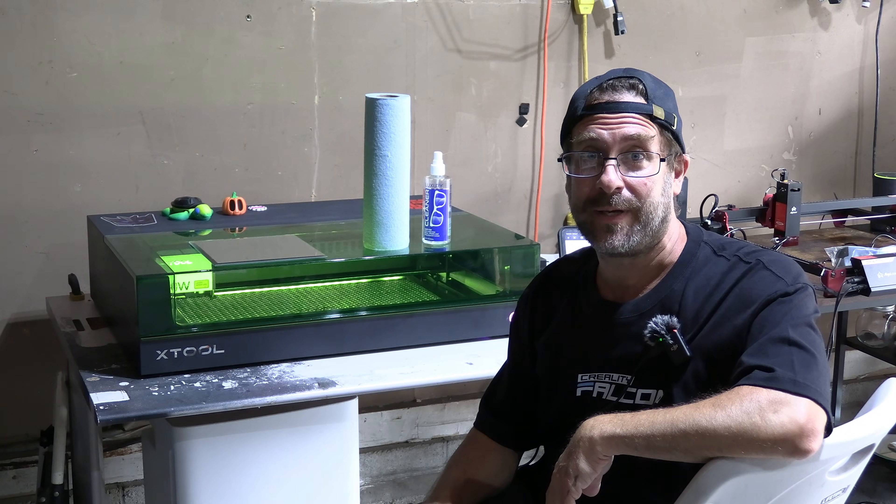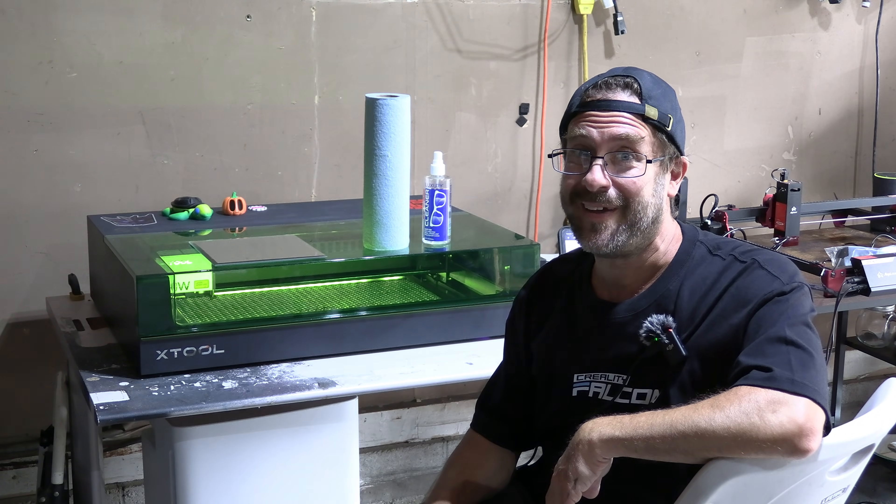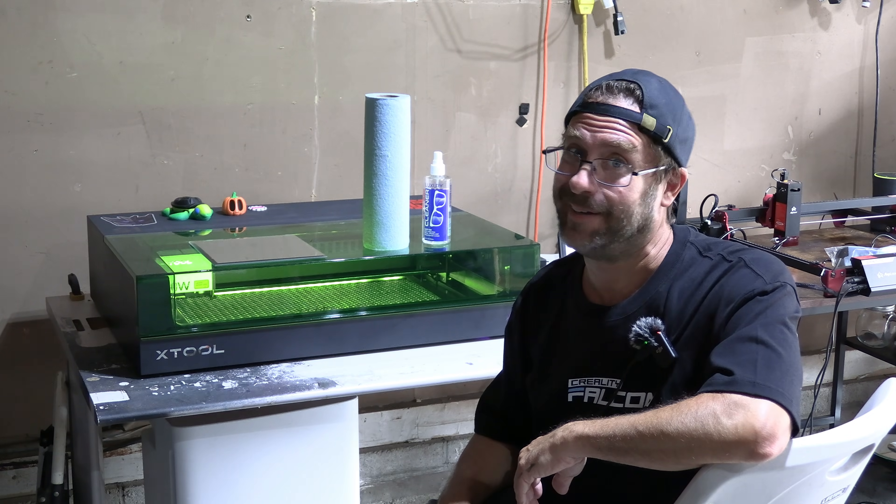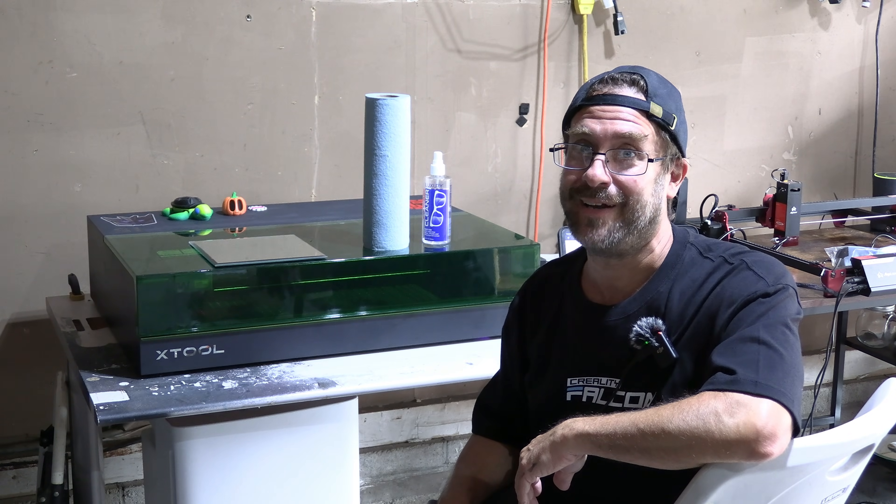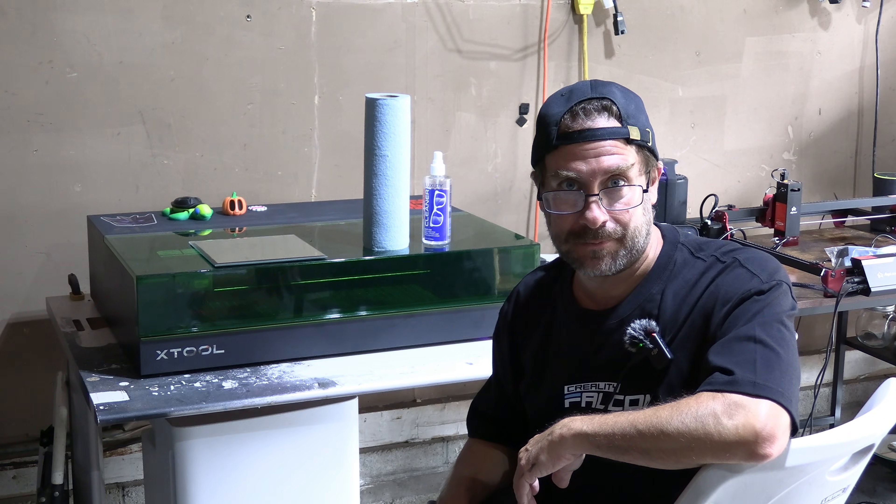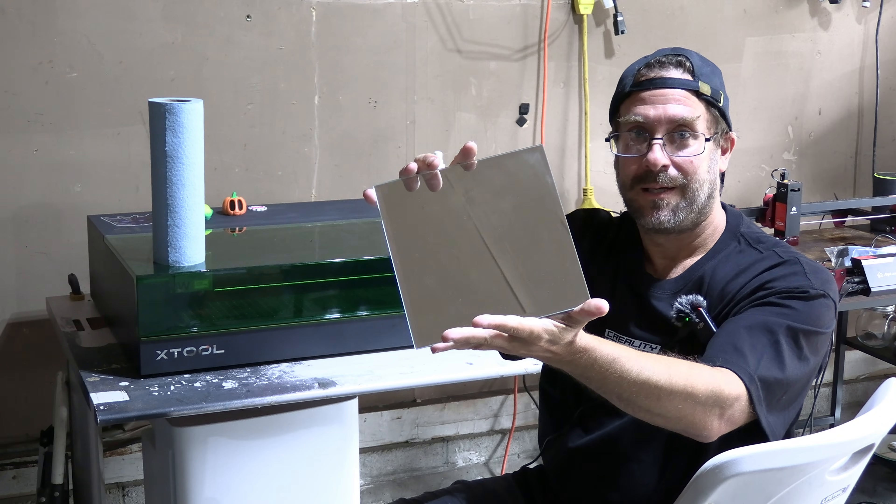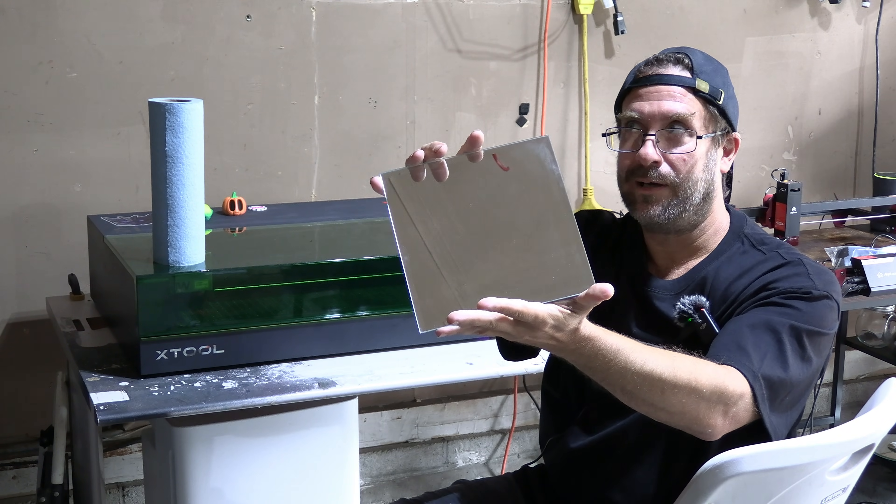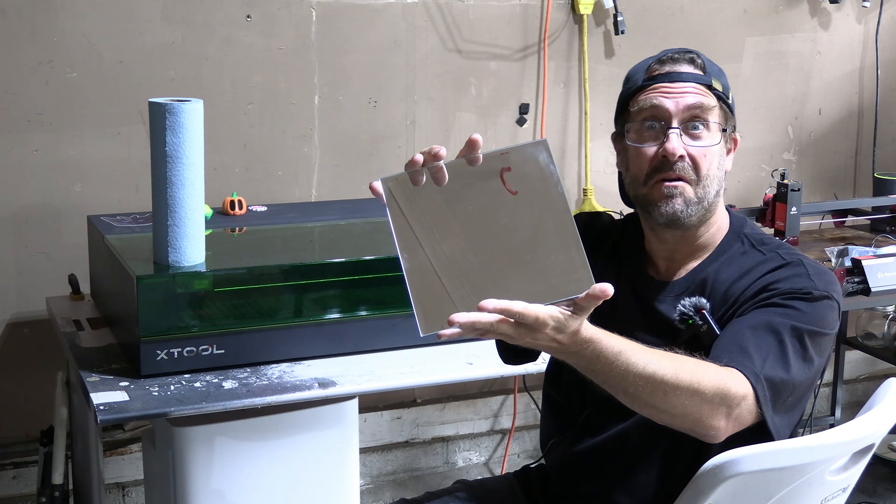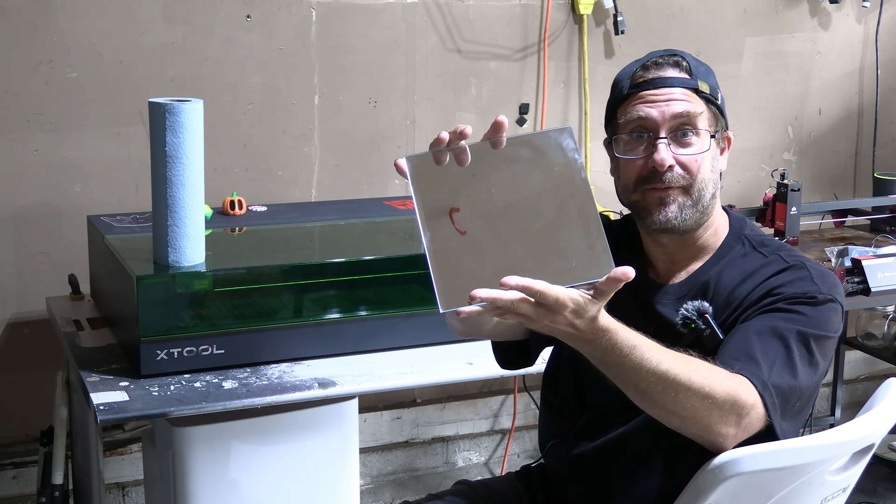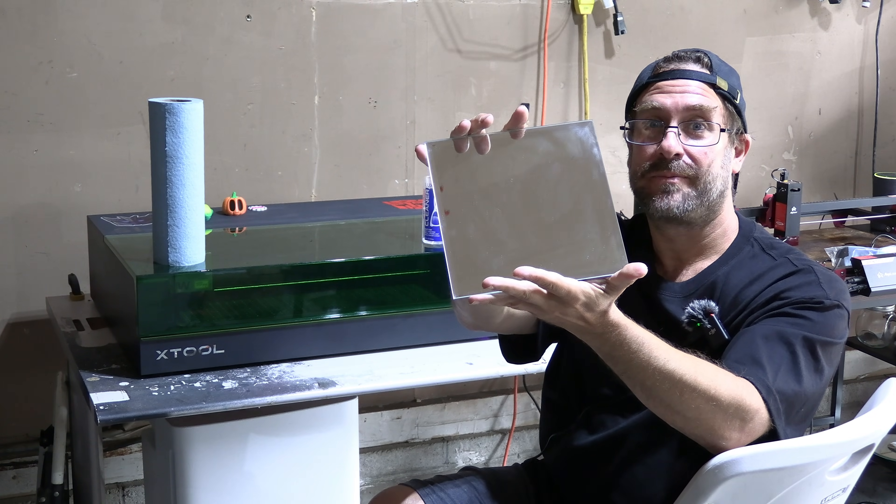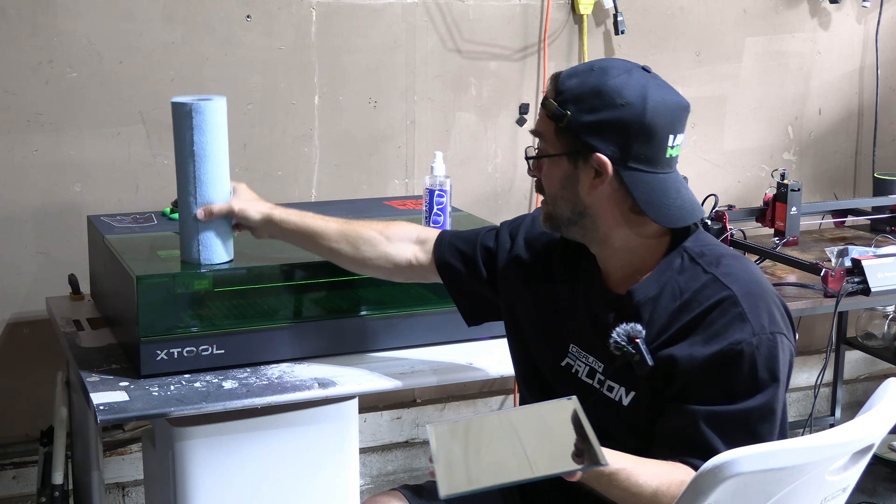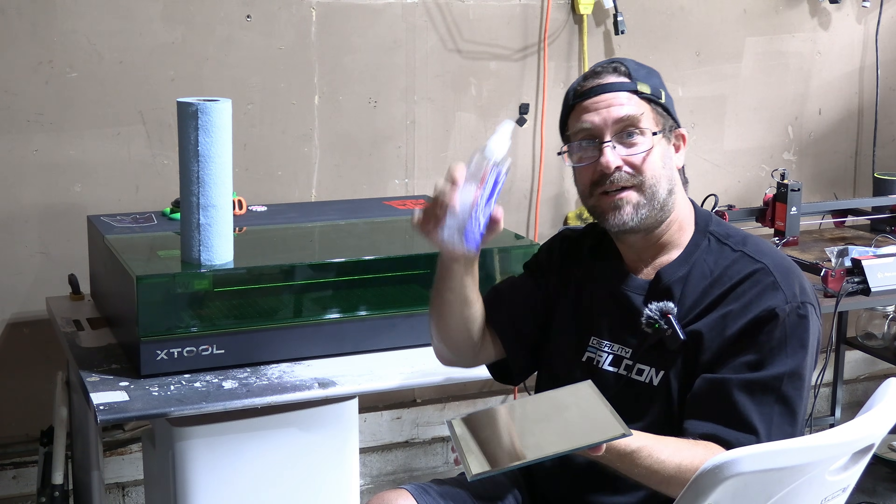Hello my laser peeps. I'm sitting here with the X-Tool S1 laser engraver and today we're going to have some fun and engrave on a mirror. I've cleaned this mirror with Scott's blue shop cloth and some eyeglass cleaner from the dollar store.